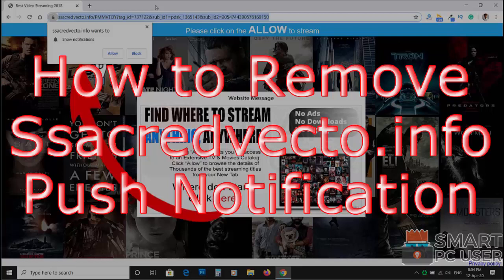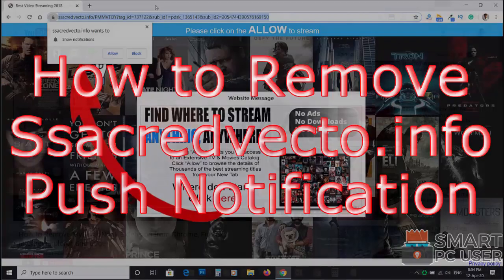In this video, we will see how to remove ssacredvecto.info popup notifications.